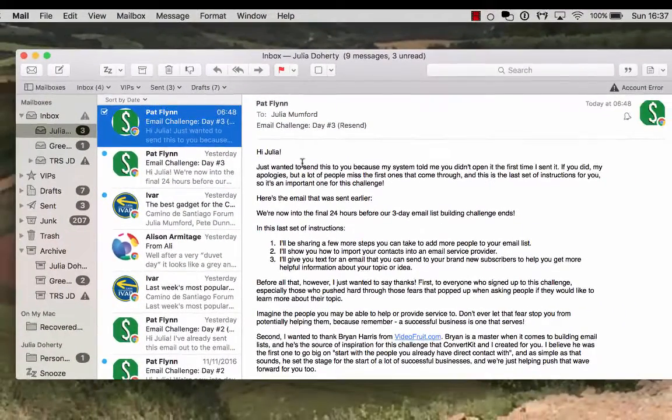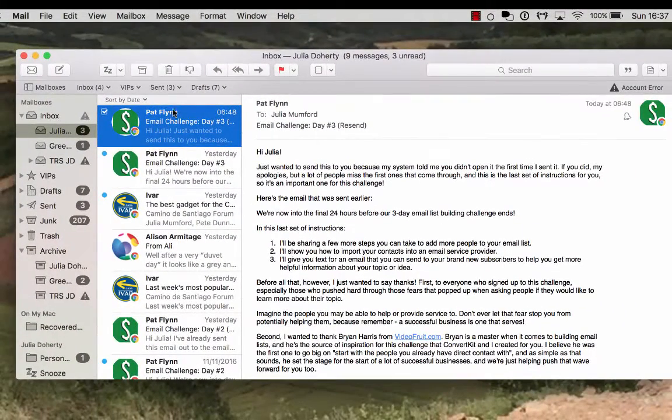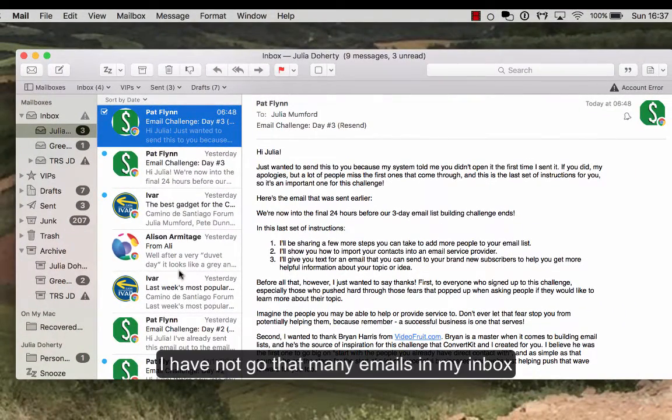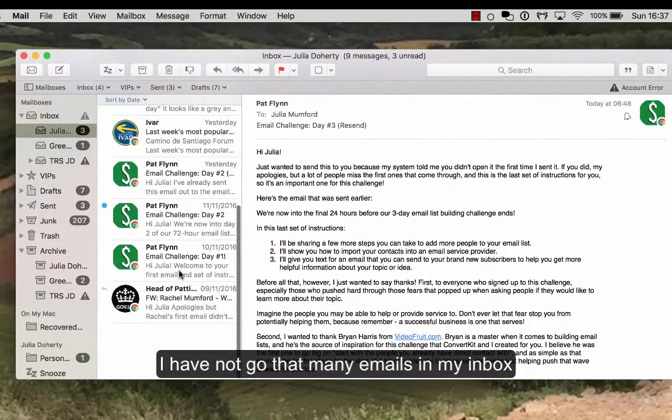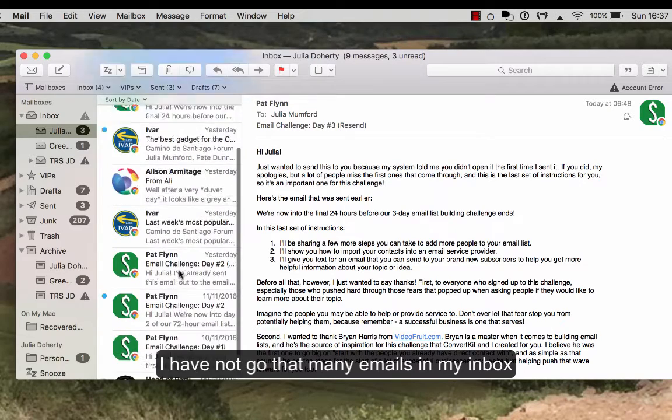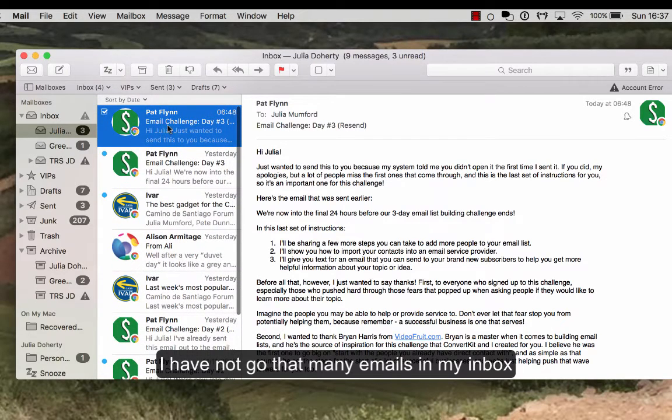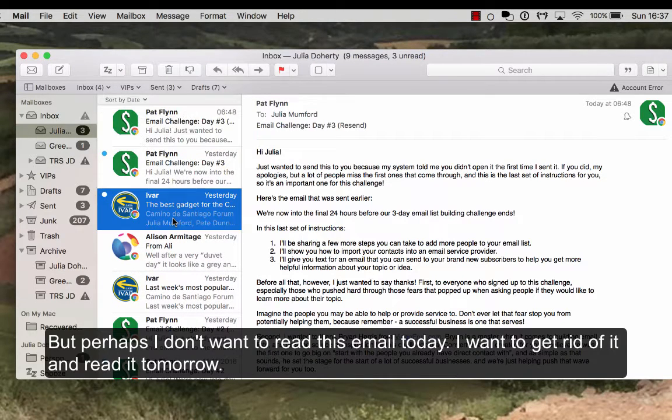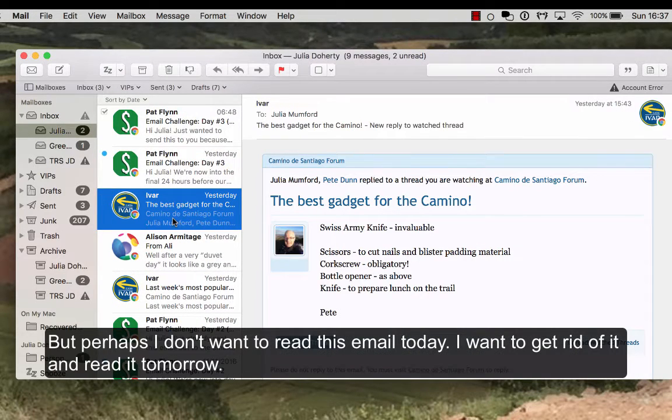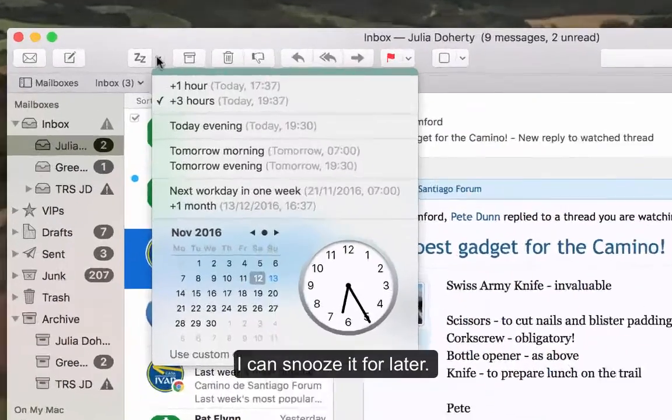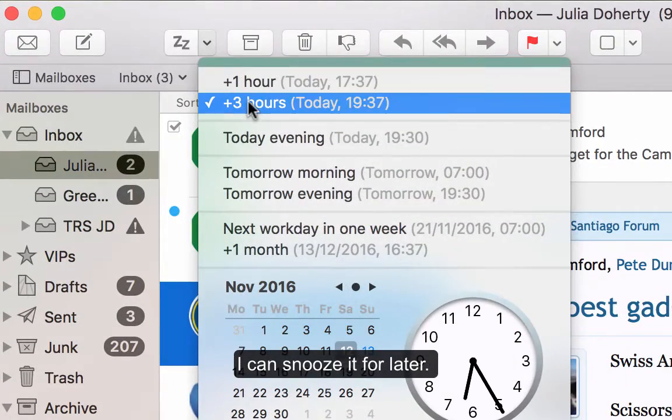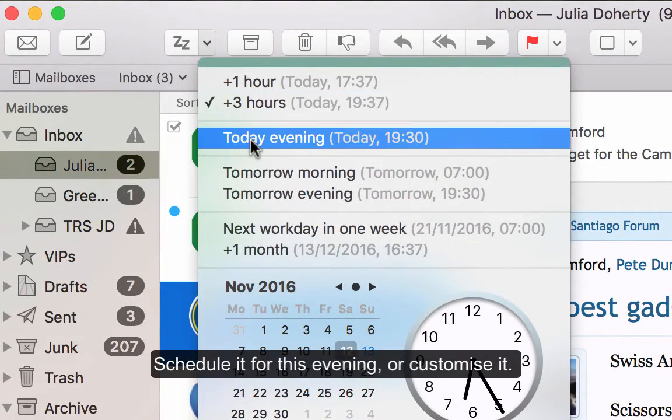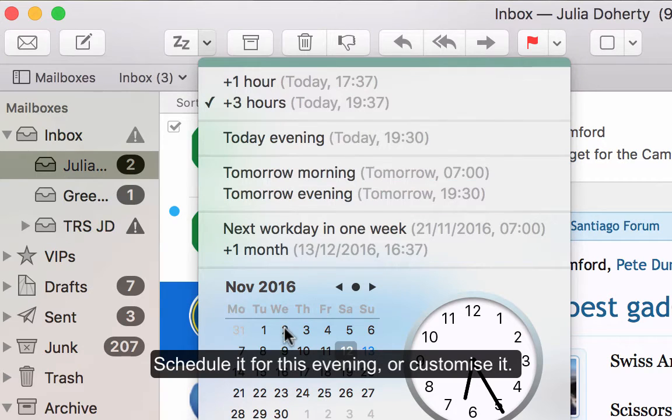The second thing which I absolutely love is the snooze button. So say something comes into my inbox—you can see I haven't really got that many emails in here—but I don't want to read this one today. I want to perhaps read it tomorrow. I can snooze it. I've got a little one here for three hours later on this evening, tomorrow morning, or I can customize it.